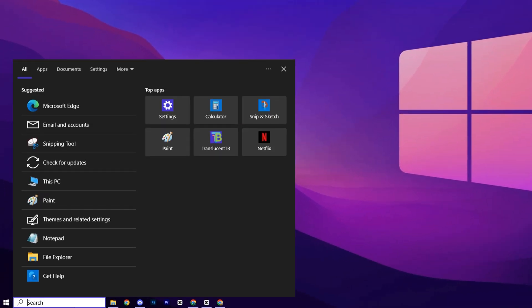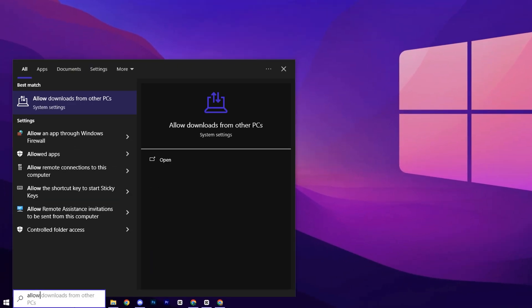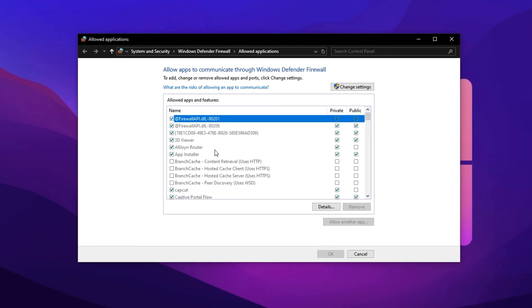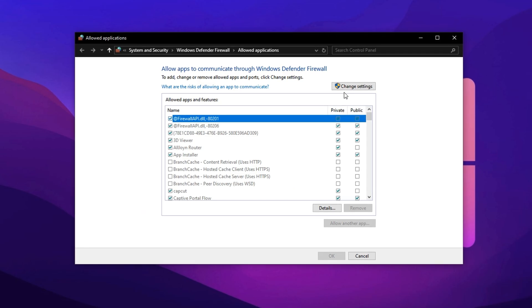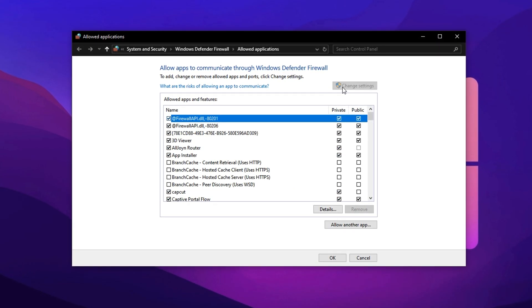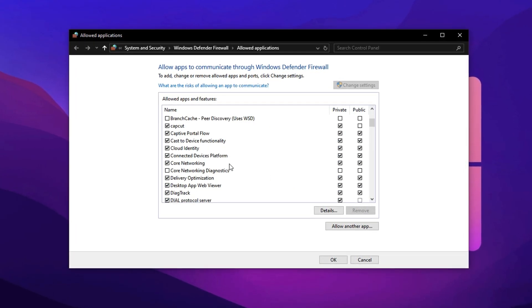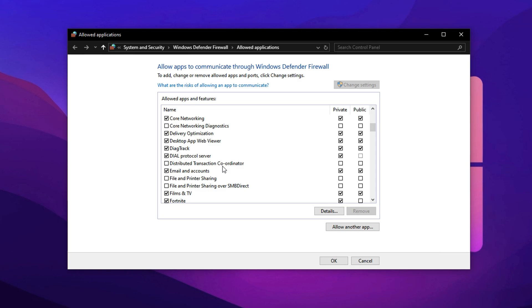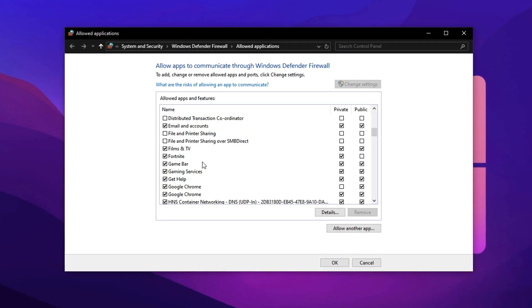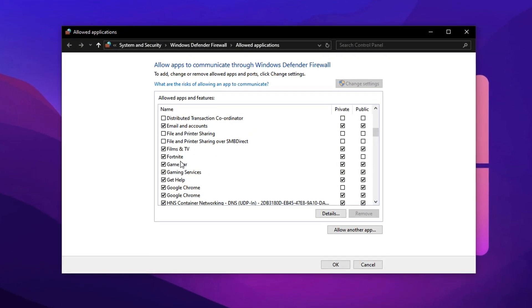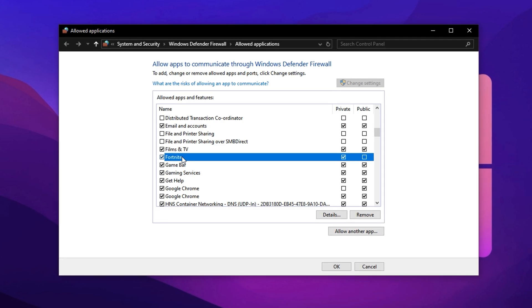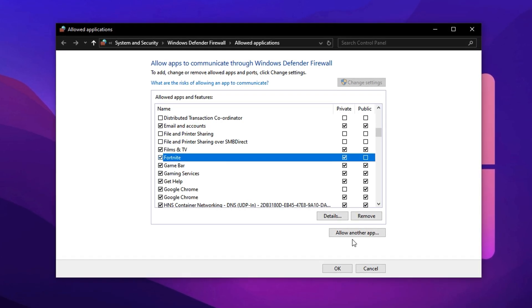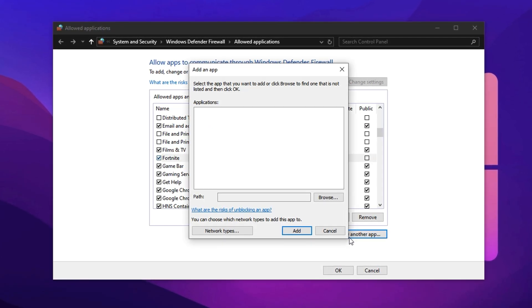First, click on your Windows search bar and type Allow an App. From the suggestions, click on Allow an App through Windows Firewall. Once the window opens, click on the Change Settings button at the top. Now, scroll through the list and find a game or application that's giving you high ping or network issues, like Fortnite, for example. If you don't see your game listed, click on Allow another app at the bottom.